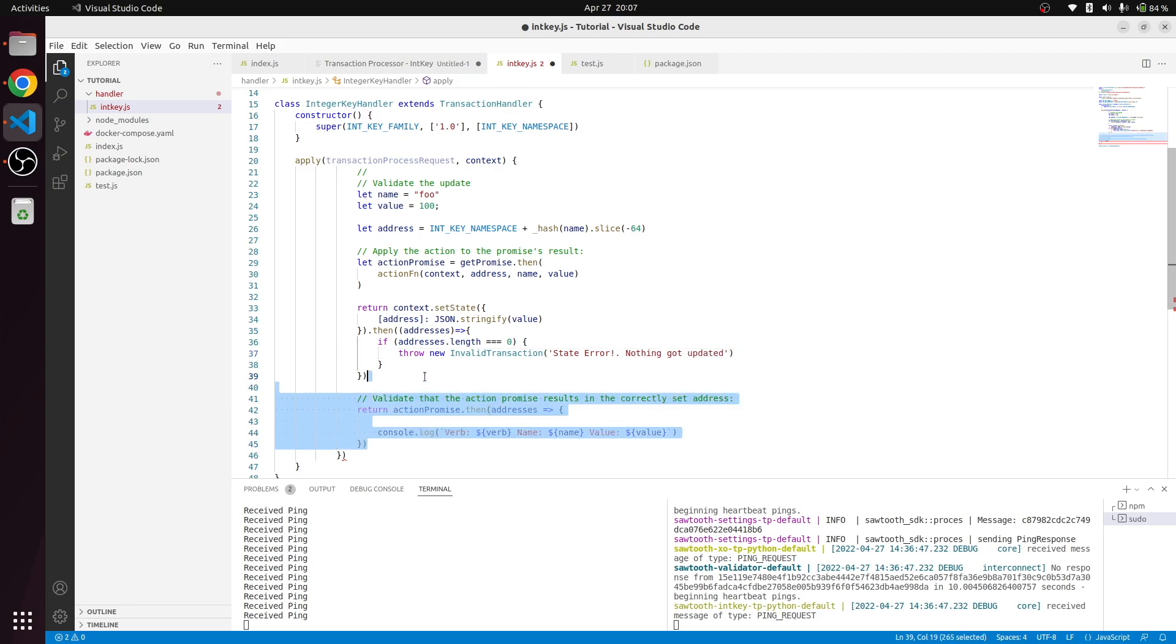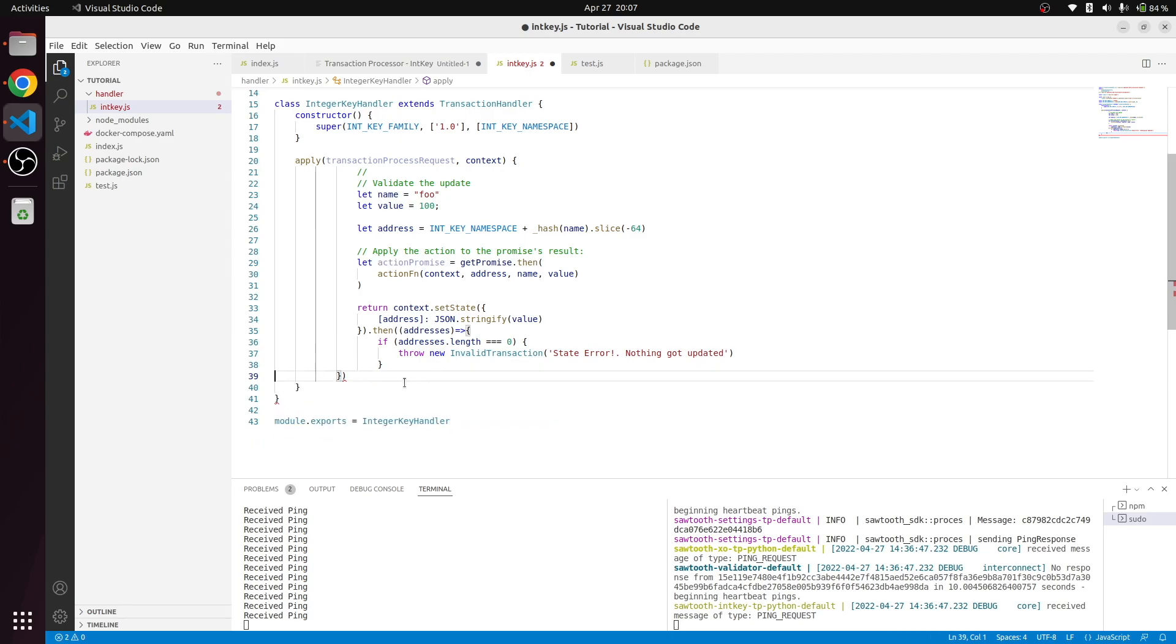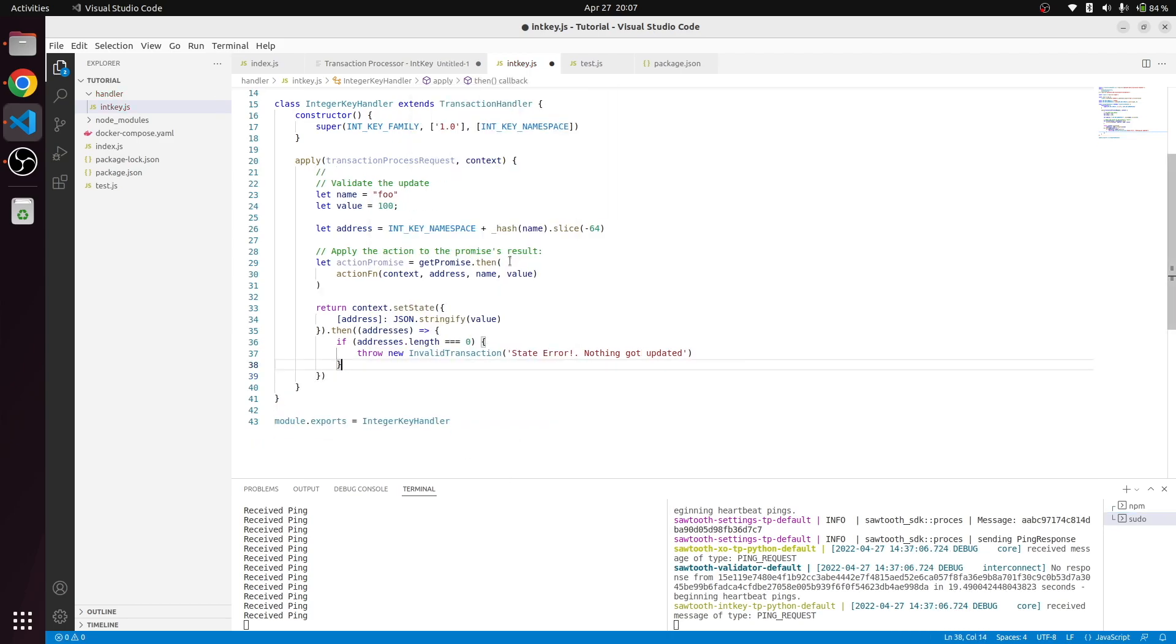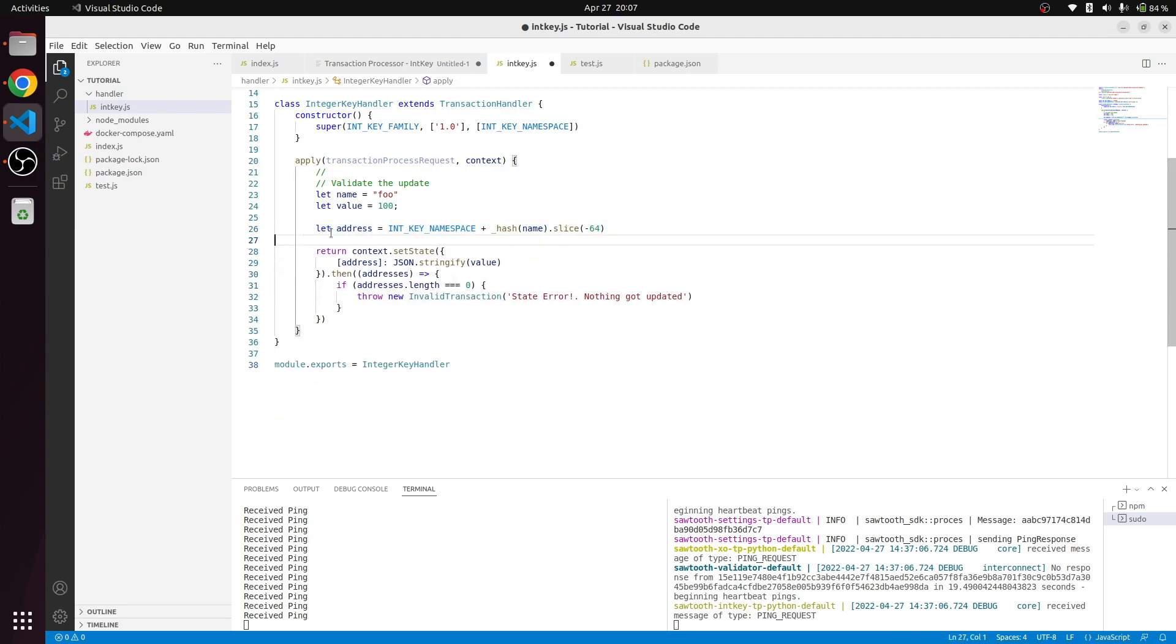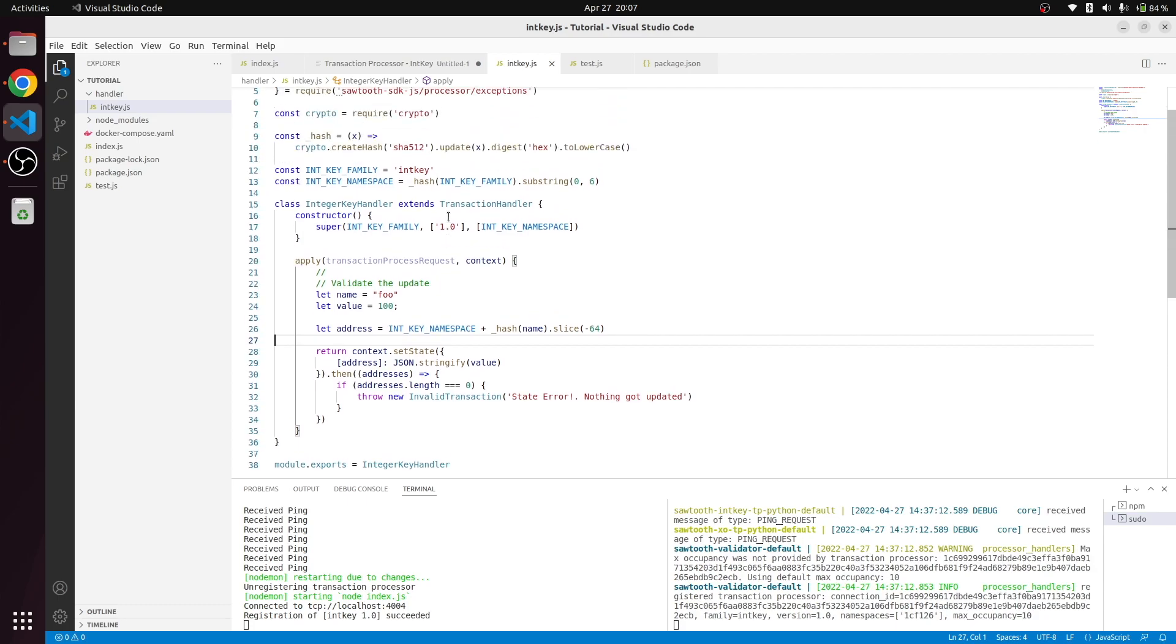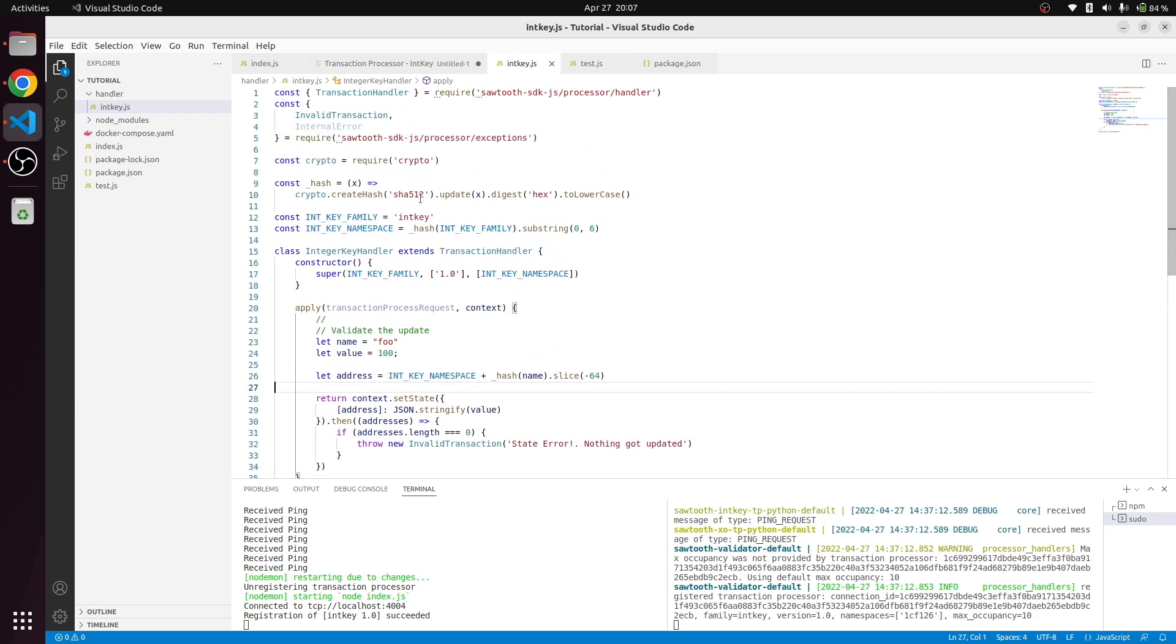This is also removed. Now we got a very minimal function that does only setting a full state. The only thing that we need to do is send a transaction to the IntKey handler. To do that, we need to go and create a credential that we will see in the next session.